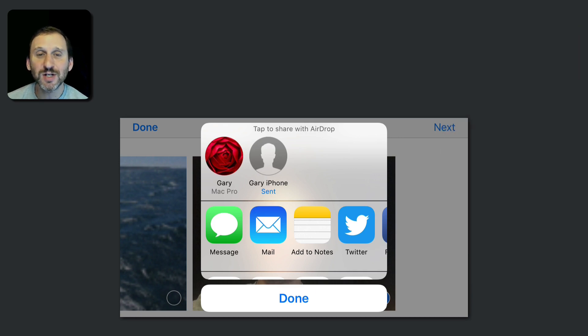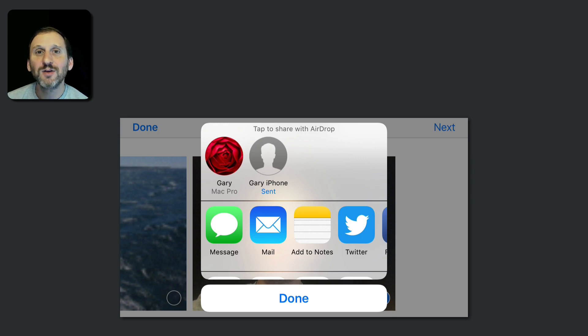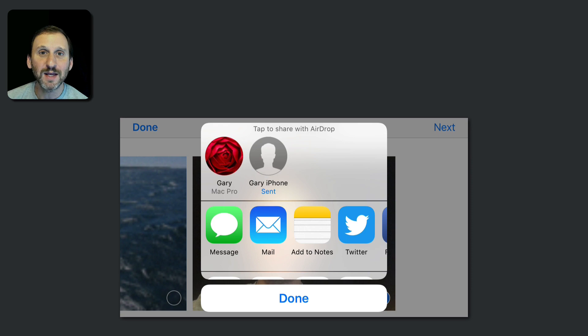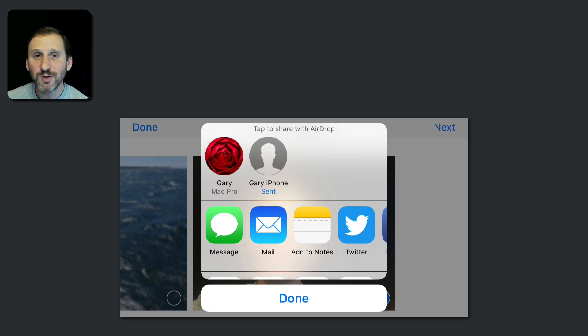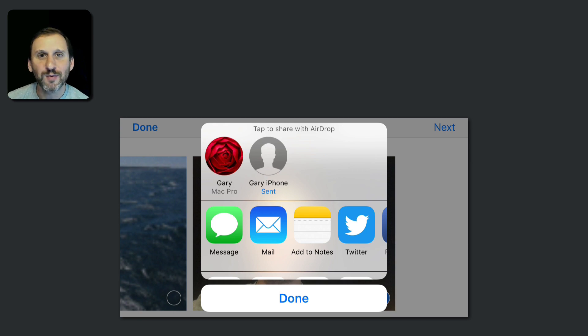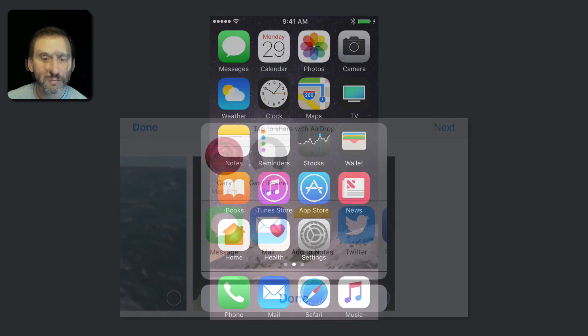So instead of exchanging cameras saying here take my camera and take a picture of me, you can have your friend take a picture of you with their camera and then immediately and quickly AirDrop the photo to you. It's very useful not just for taking pictures of each other, but you take a perfect shot of something and you're like hey I want a copy of that. That person can send it to you.